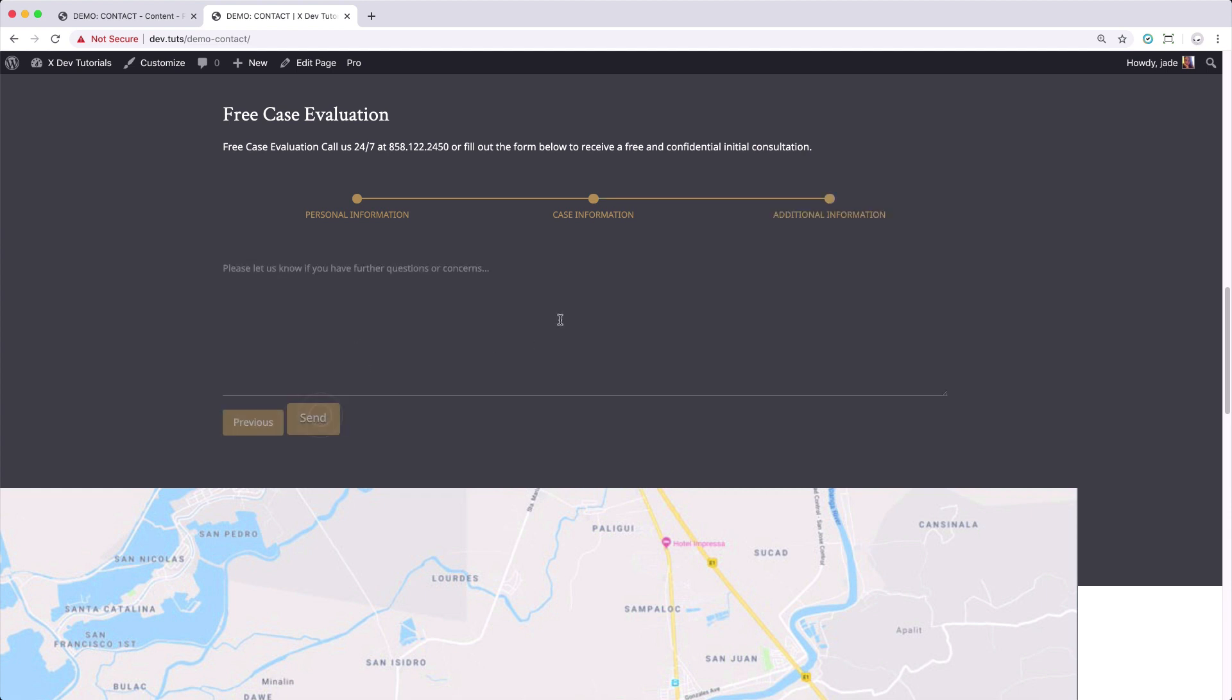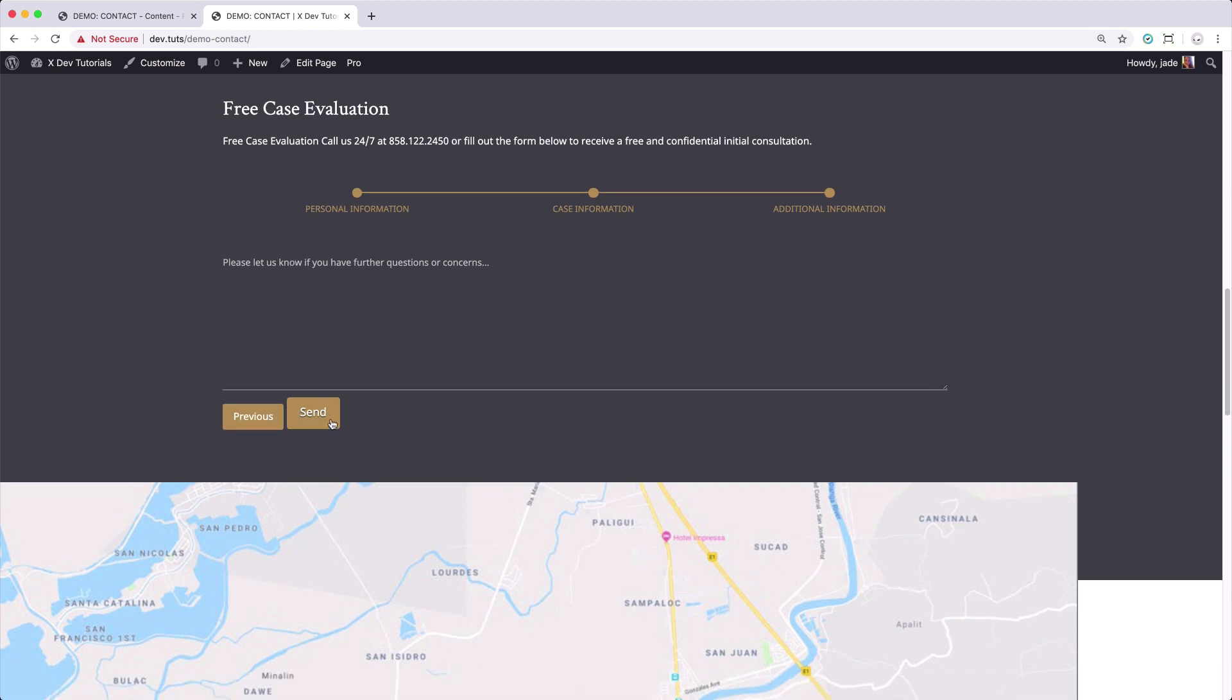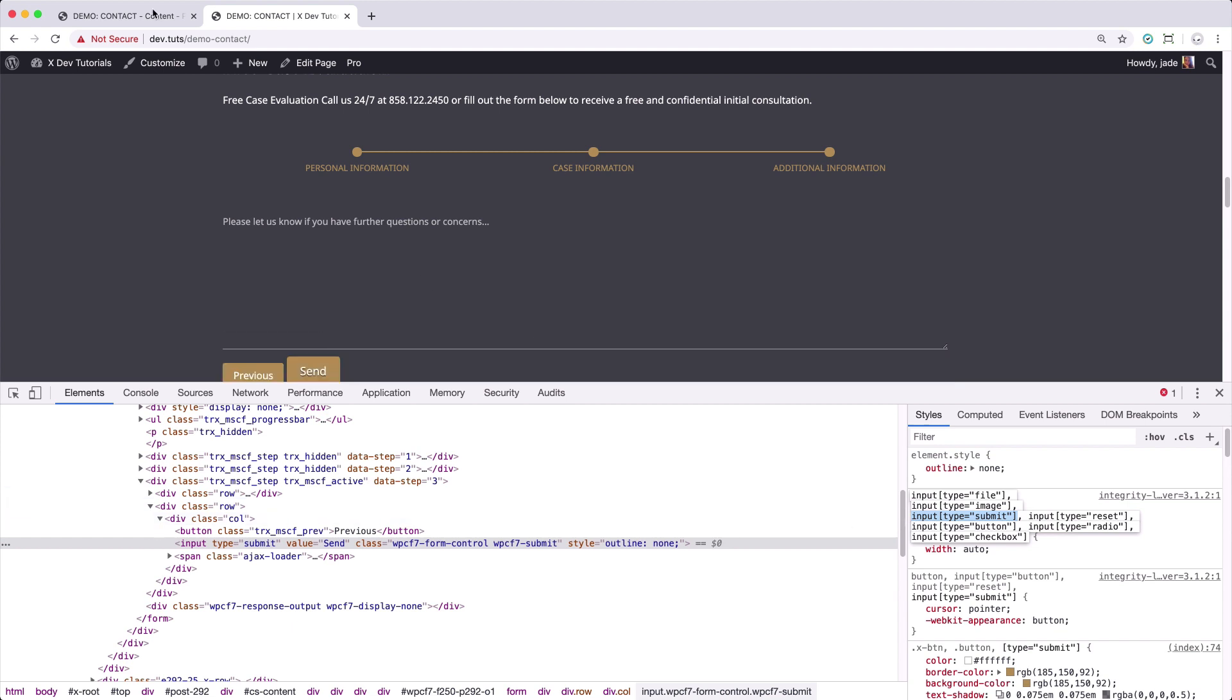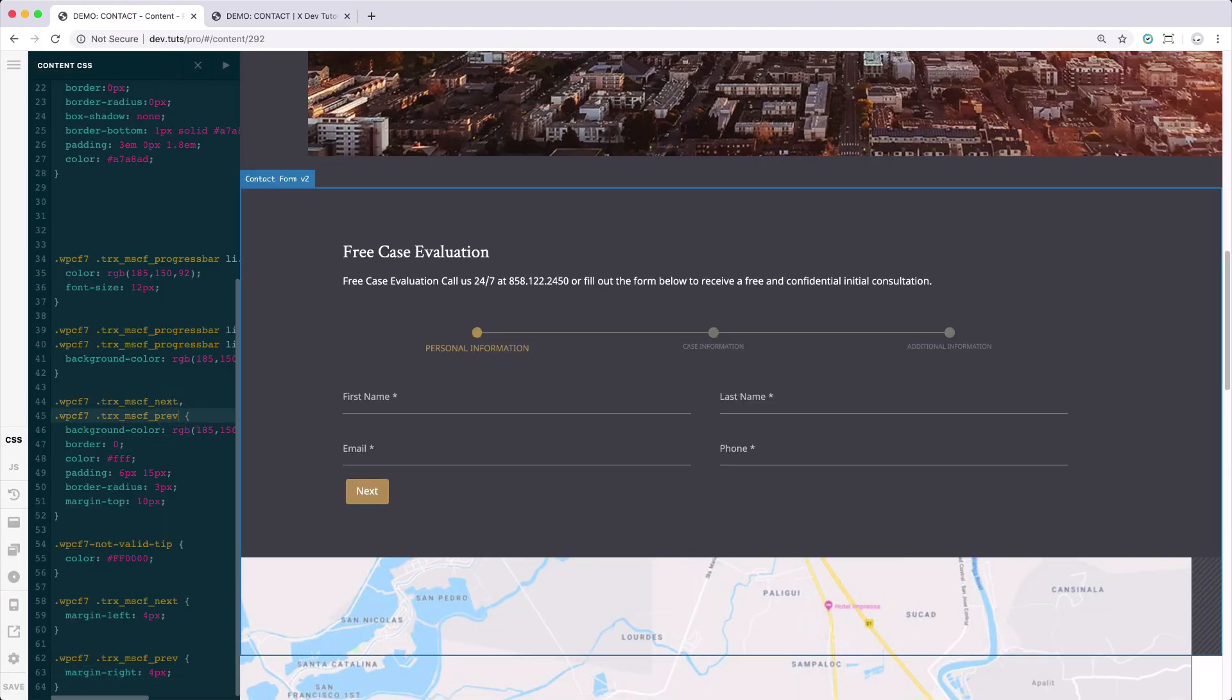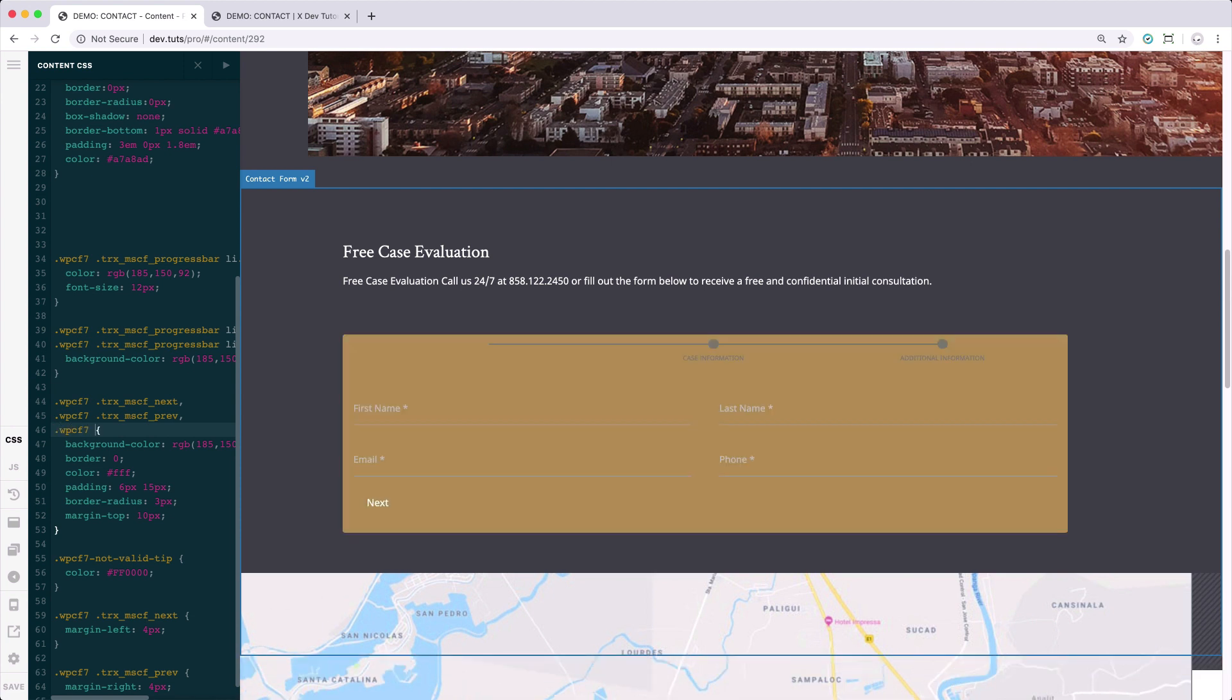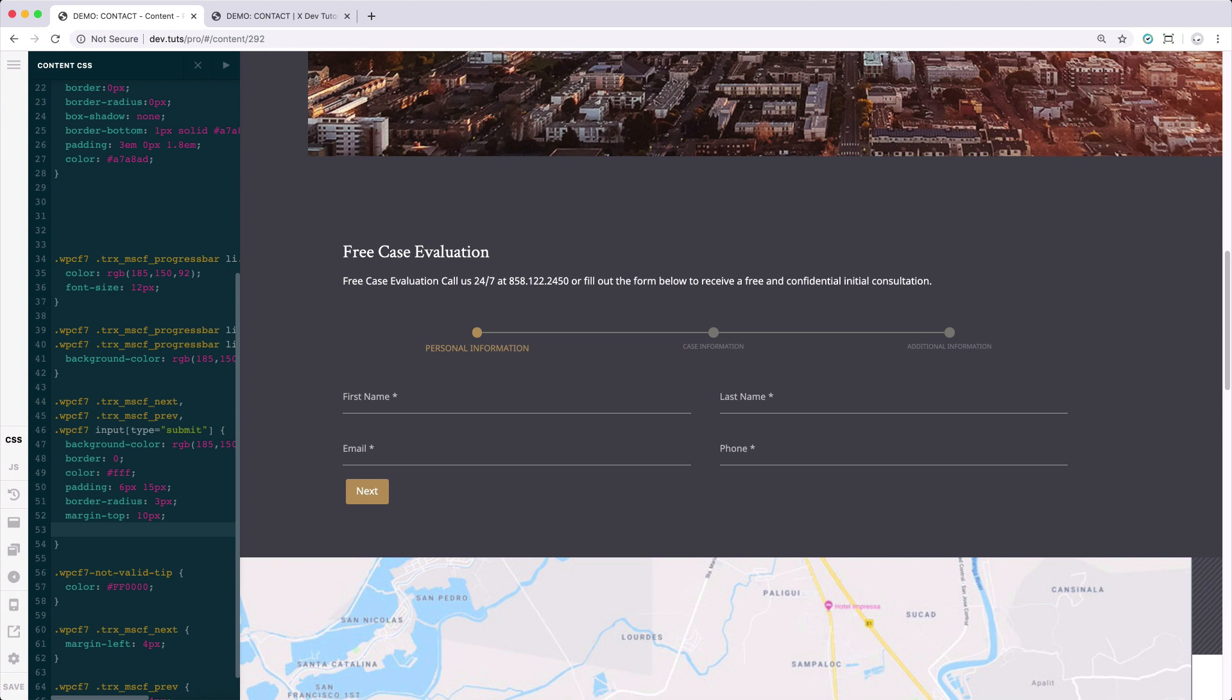Click next. And here, our send button needs to apply the same styling to our previous and next button. And so for that, we just have to inspect the element. It's input type submit. And we can actually just add it here. Let's put in WPCF7, then input type submit. And let's get rid of the text shadow, set it to none.